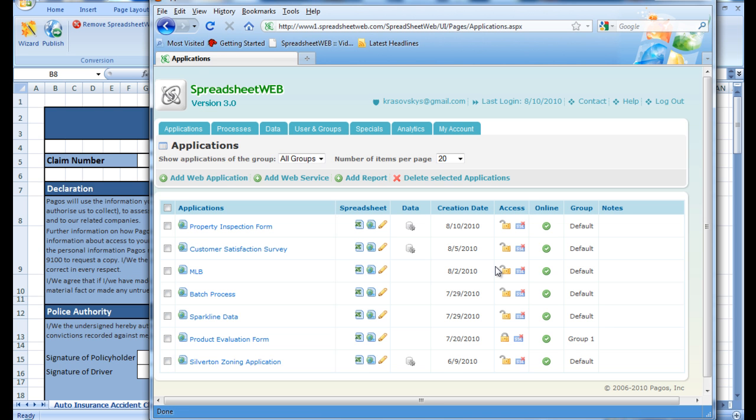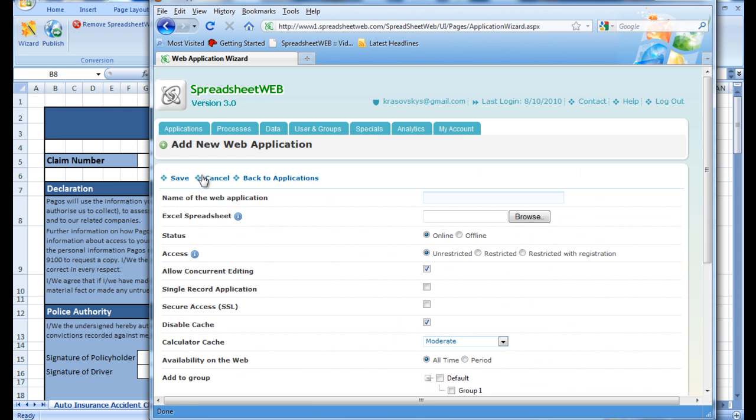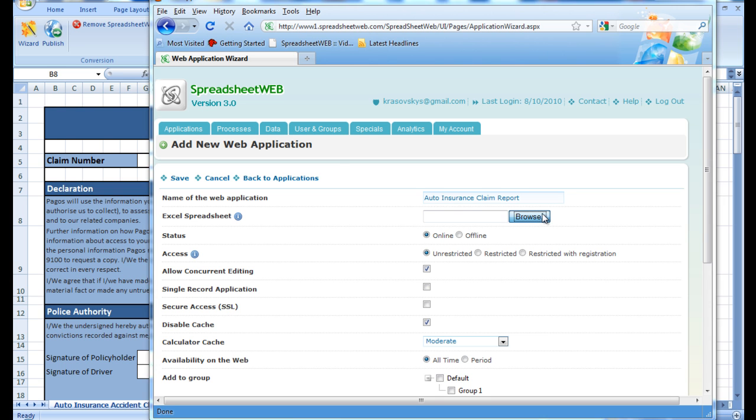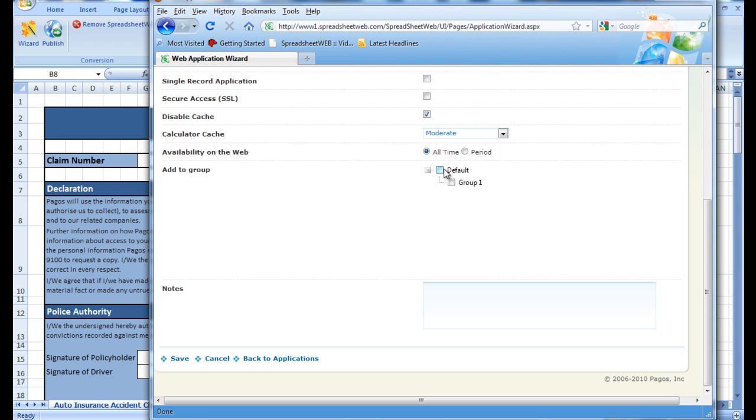And then we can head over to the Spreadsheet Web control panel. From here, we press Add a Web Application, give our application a name, and browse our directories for the converted Excel file. Then we place the application in a group. And once we're done, we save the application.